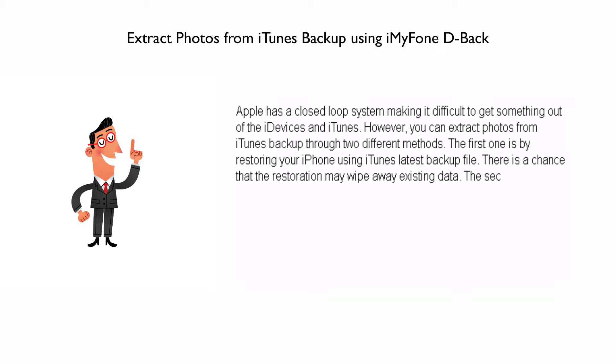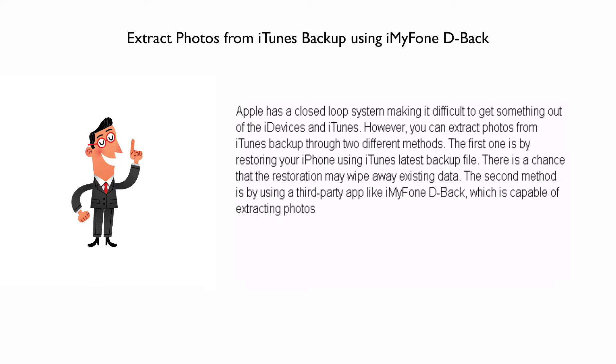The second method is by using a third-party app like iMyFone D-Back, which is capable of extracting photos from your local iTunes backup without causing any harm to the current settings and data.